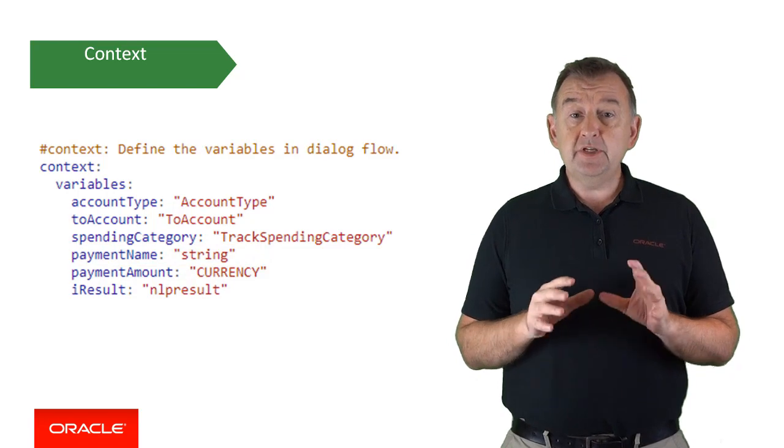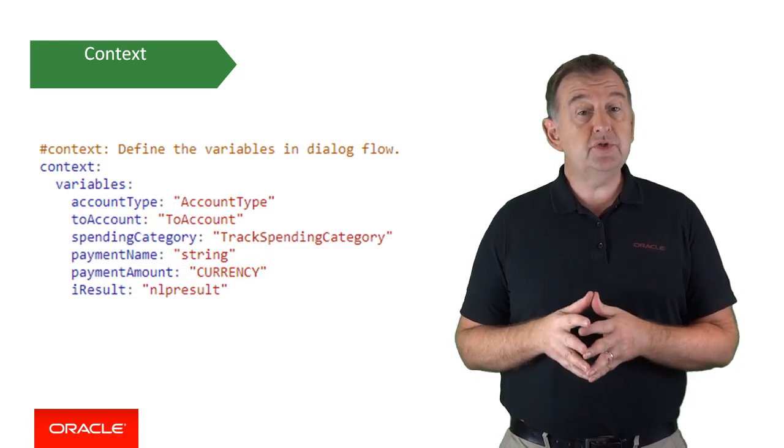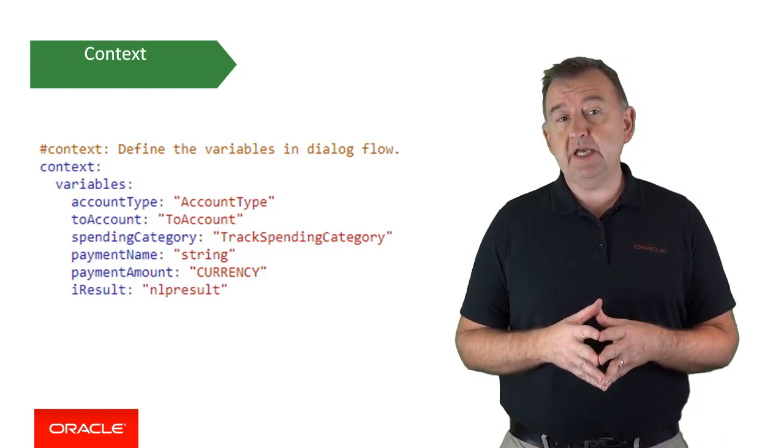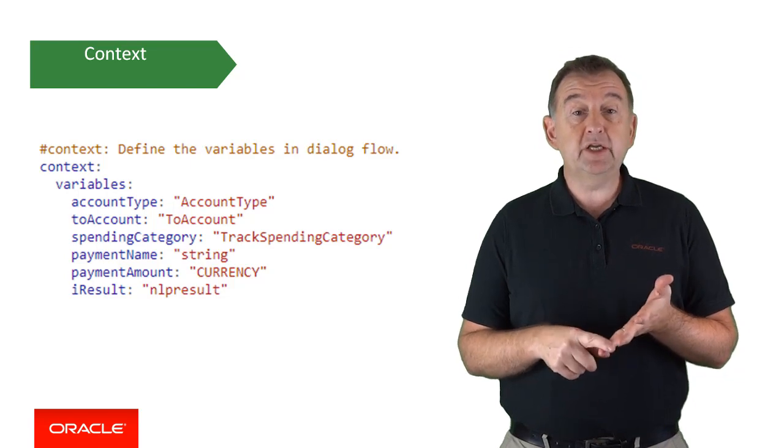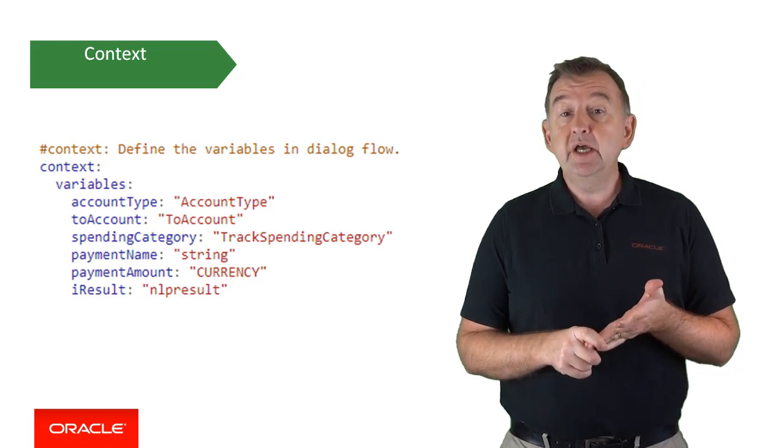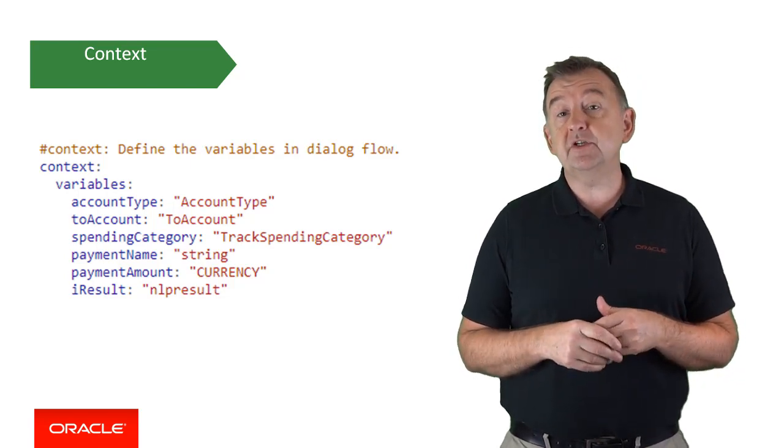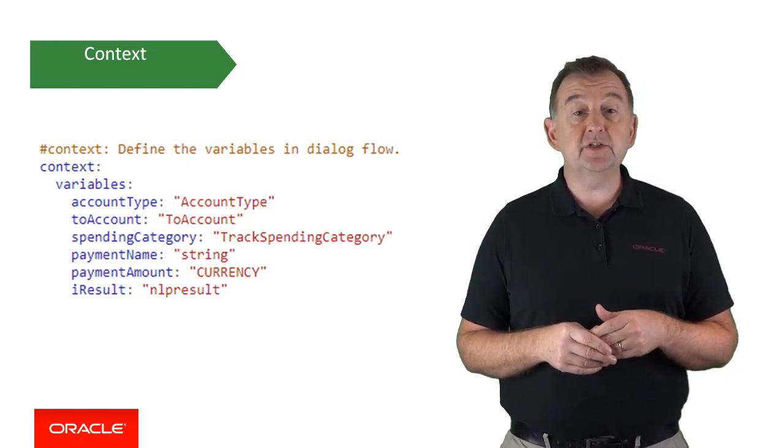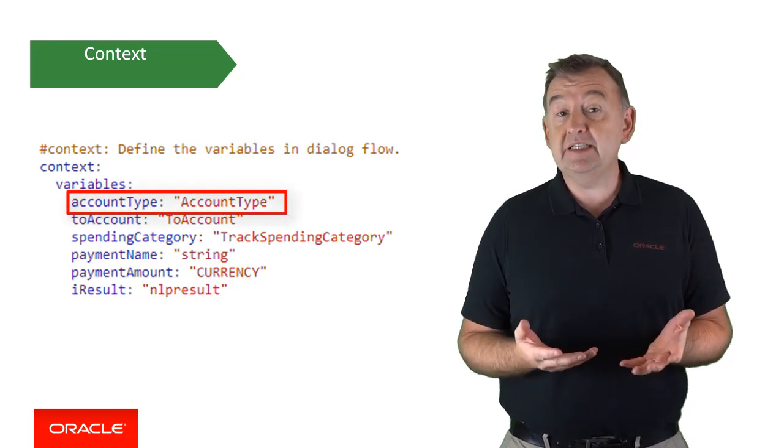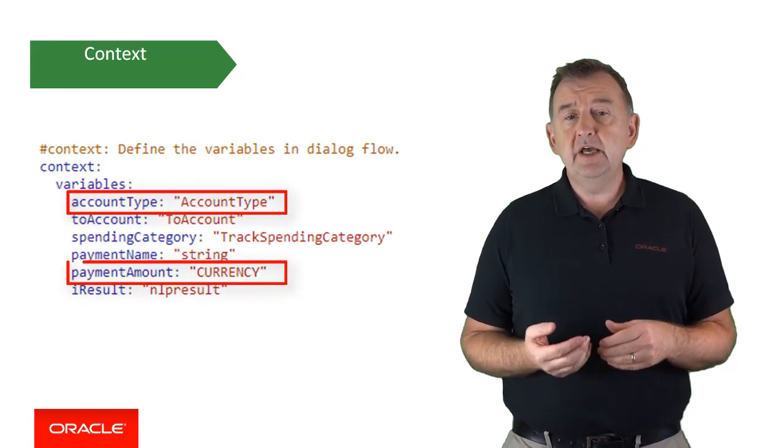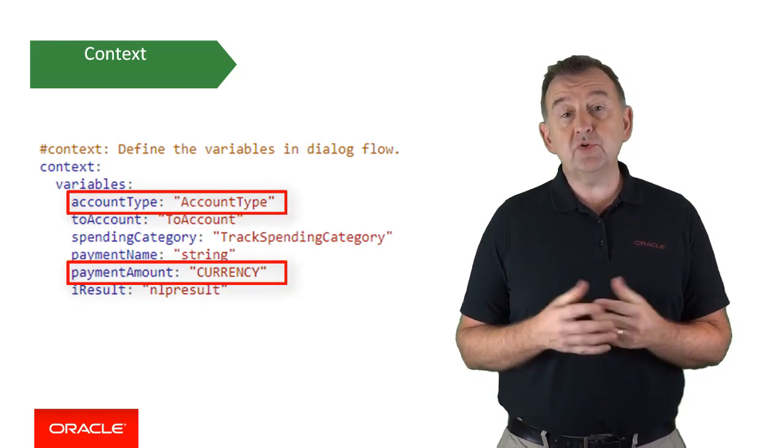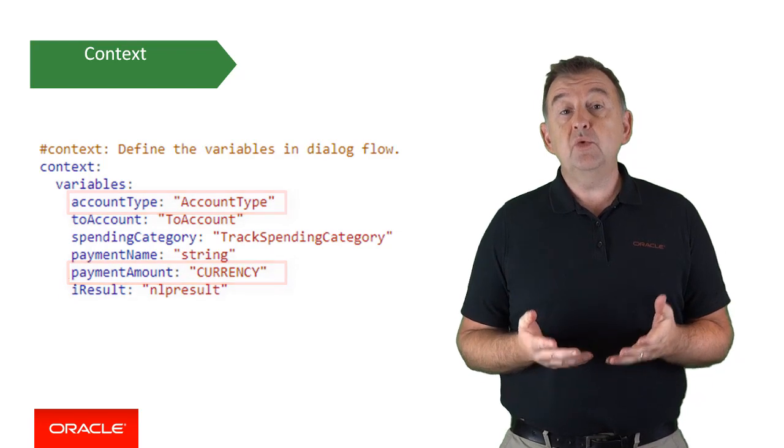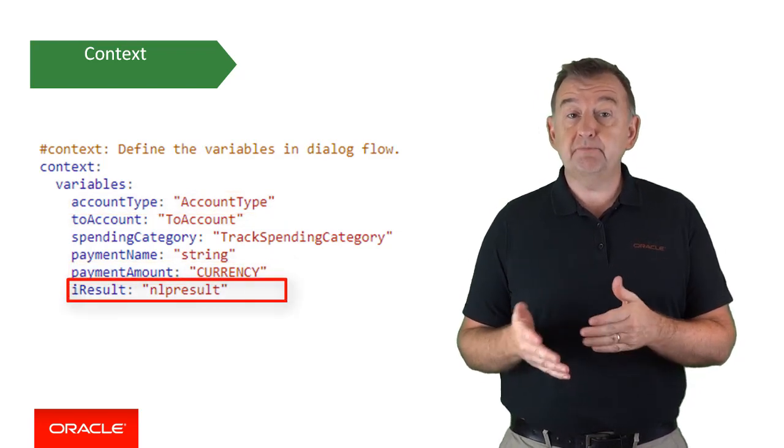The different variable types that you can use in your context include primitive types such as int, string and boolean, as well as more specialized types such as custom entities such as account type, built-in entities like currency, and the results from the natural language processing engine, which is NLP result.